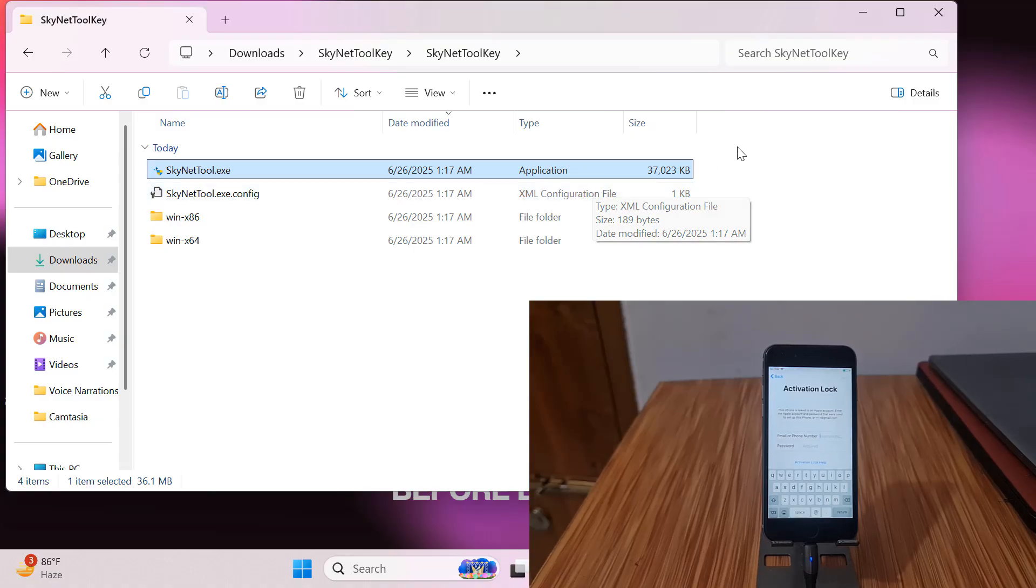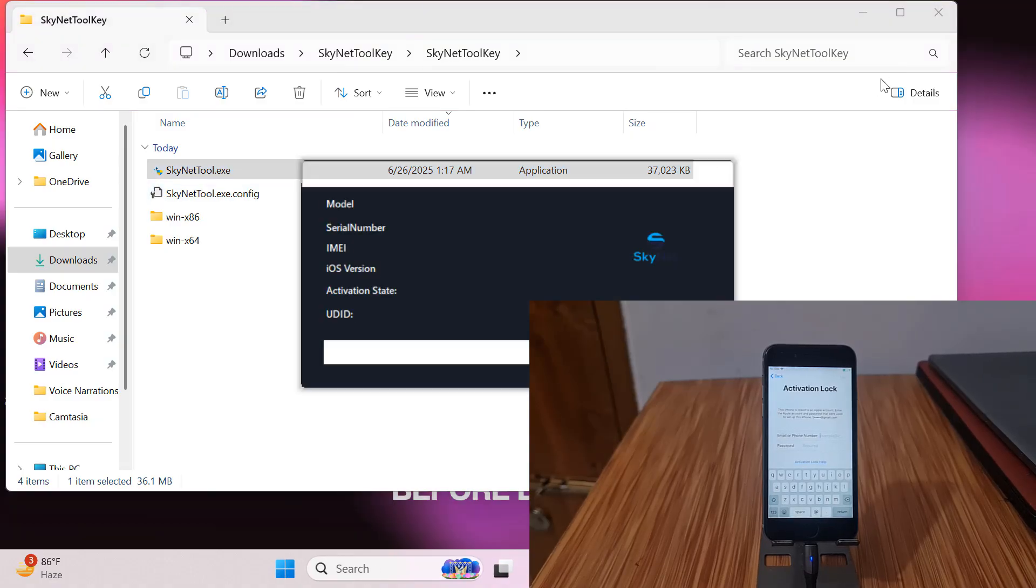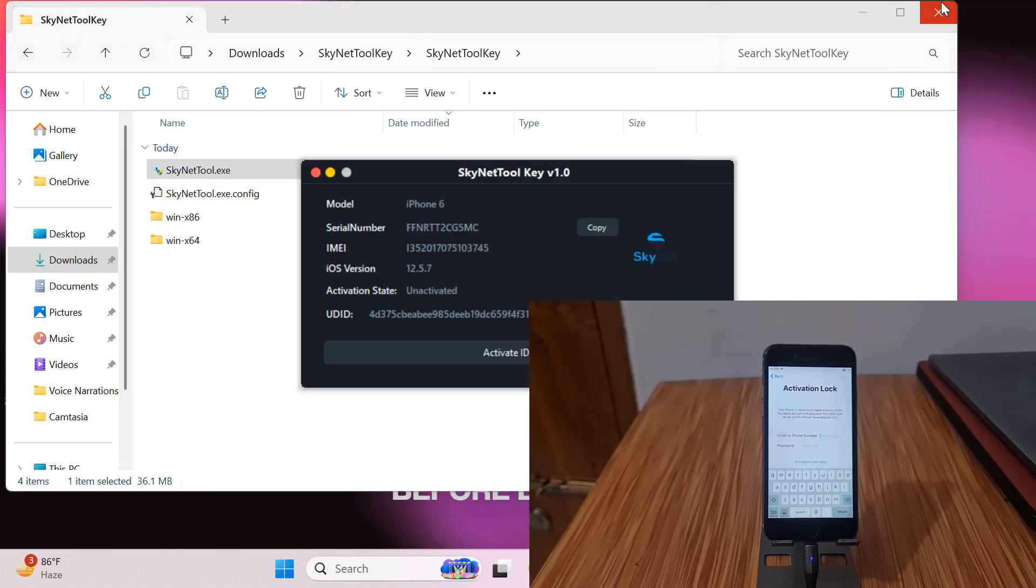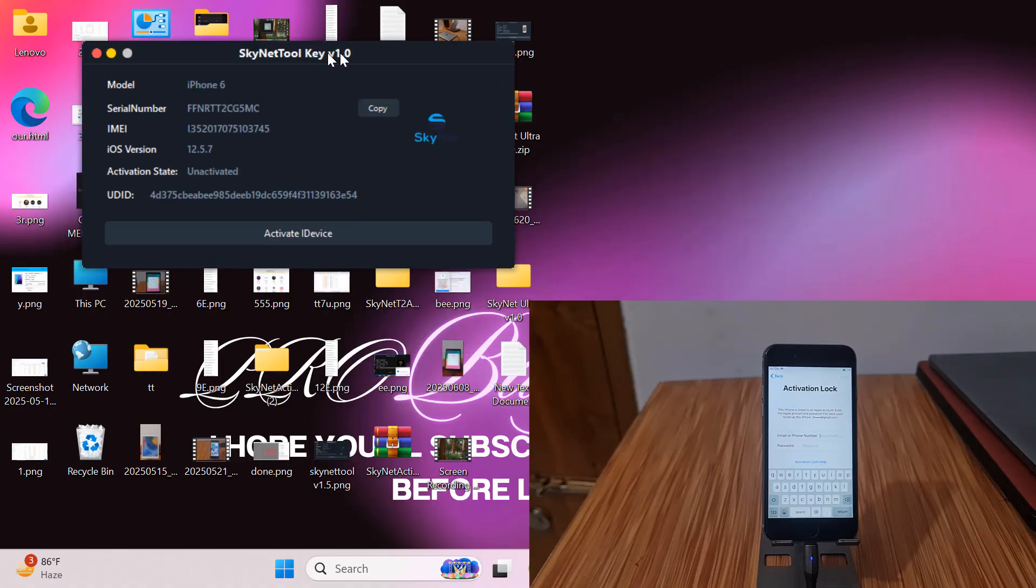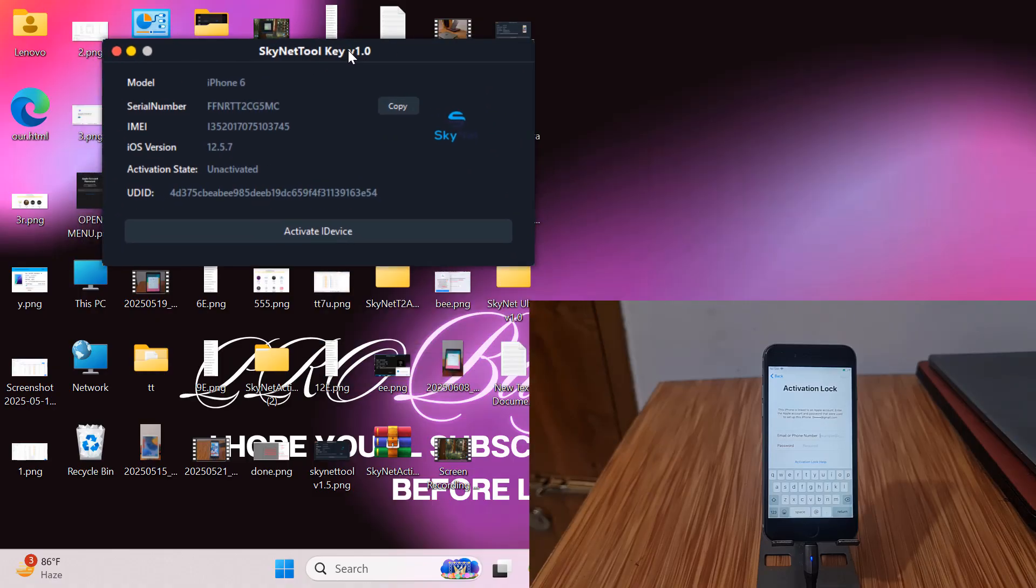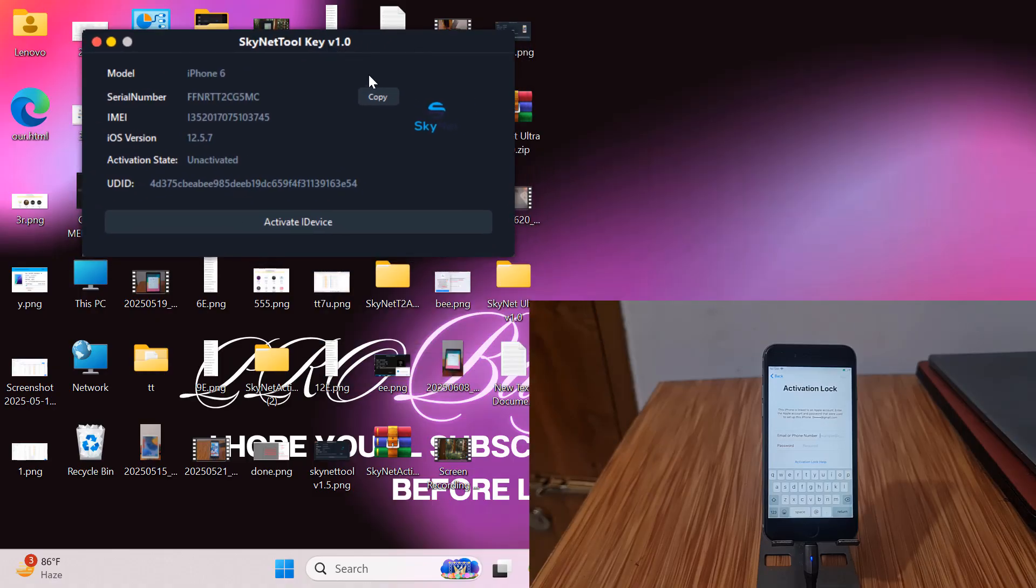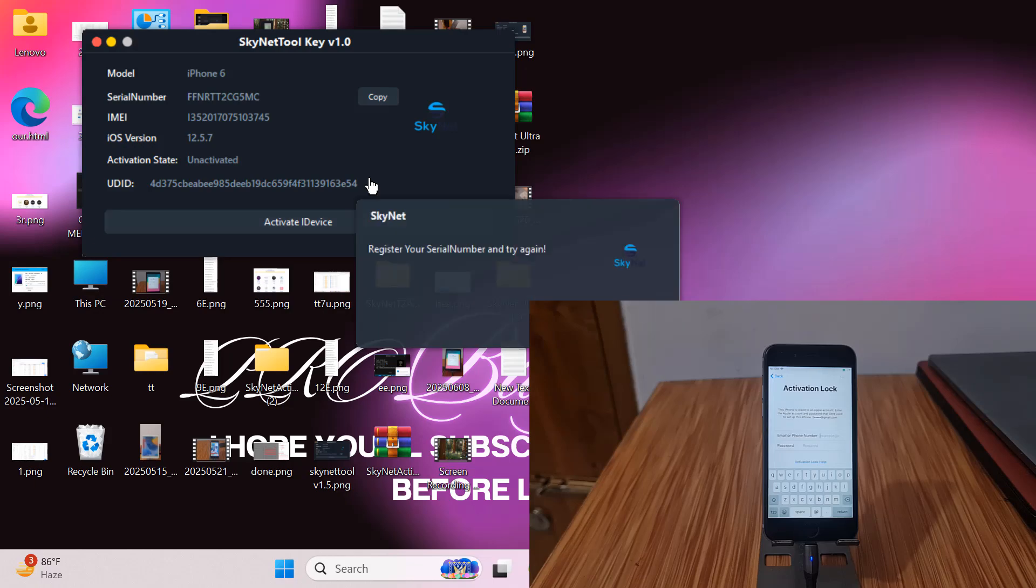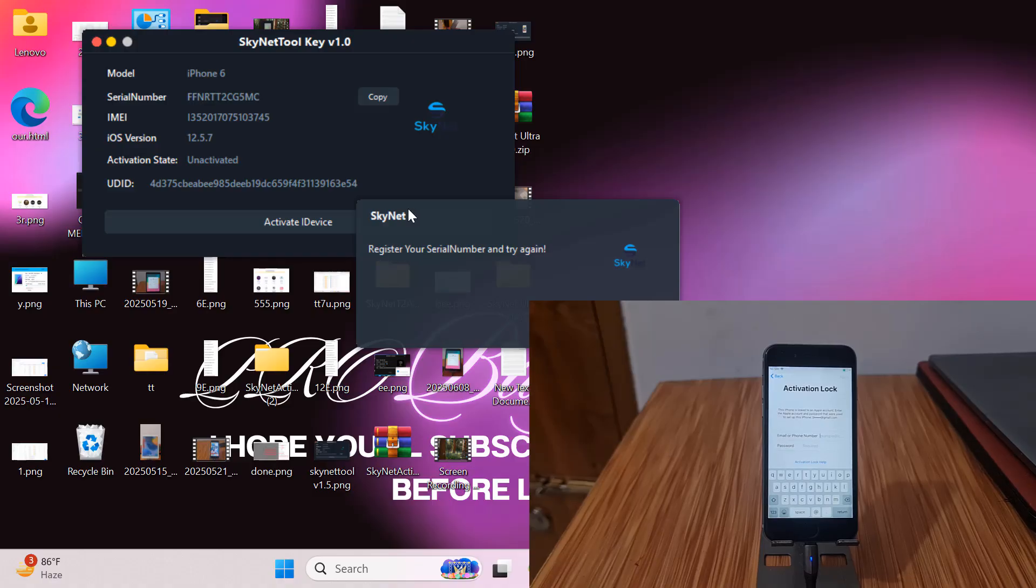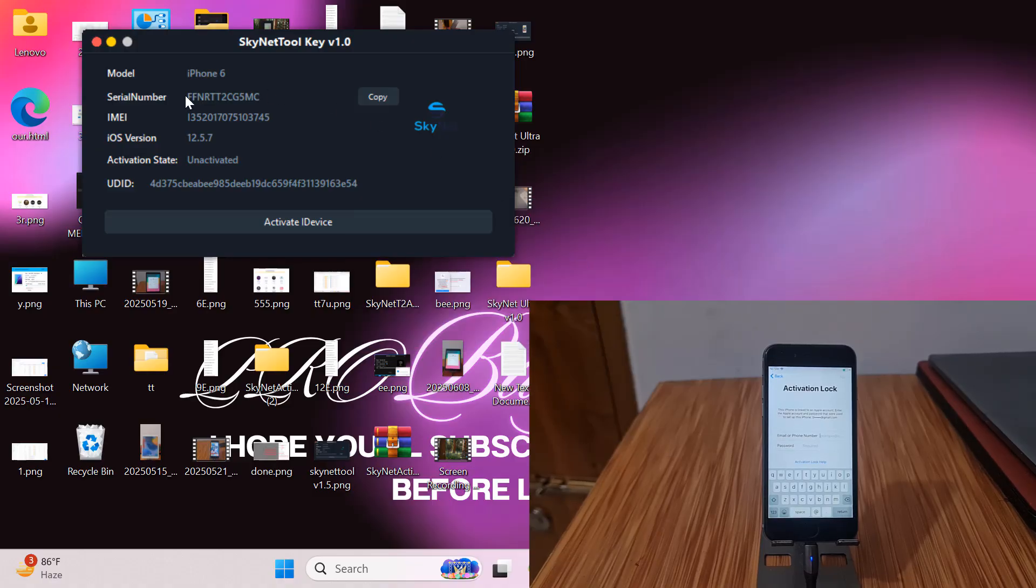After downloading, you need to connect your device. This is iOS 12.5.7. Now as you can see, if you click here it shows you need to register CL number and try again.